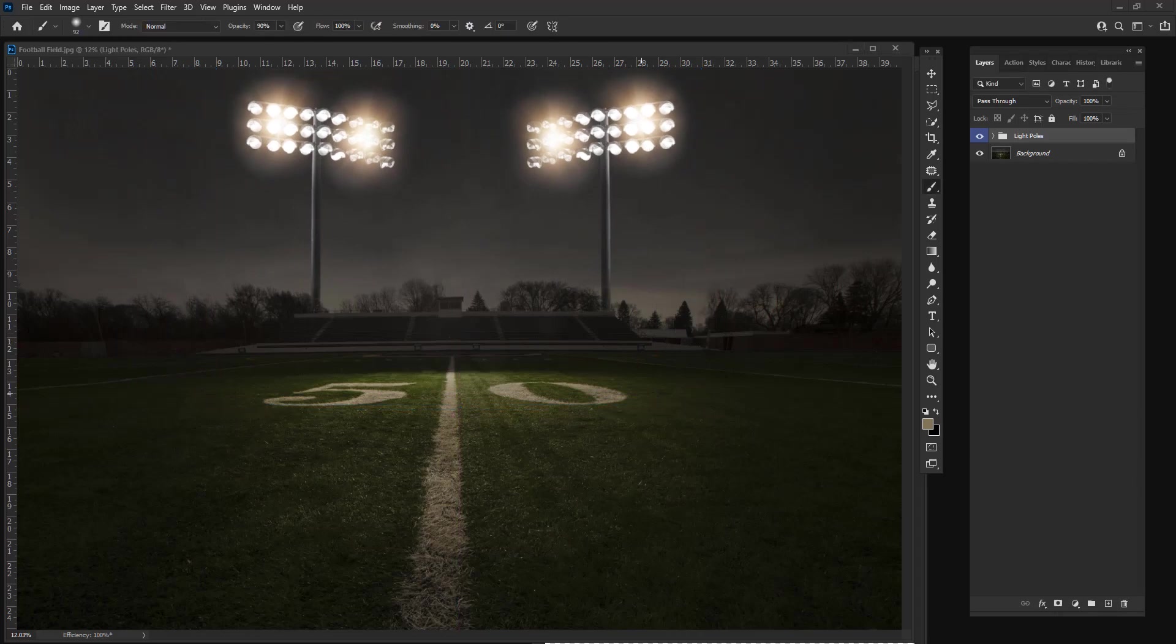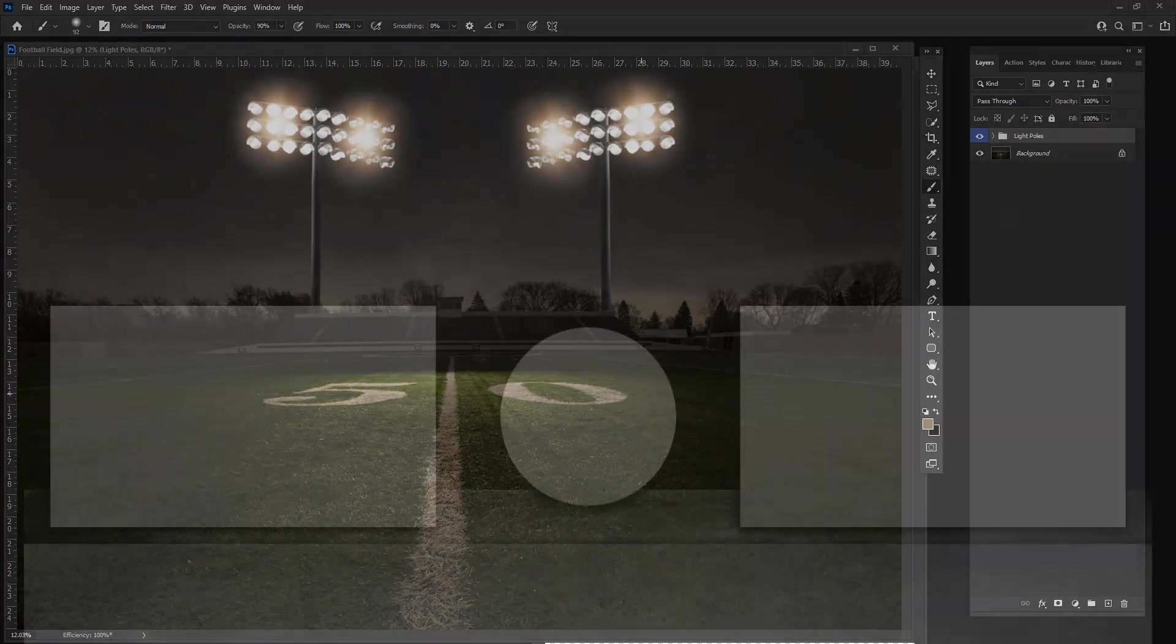The versatility and options included with this template are astounding. I'm sure you're going to love the new Ultimate Lights Pack.